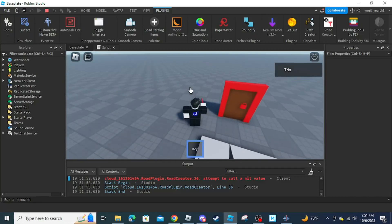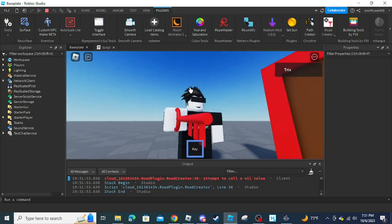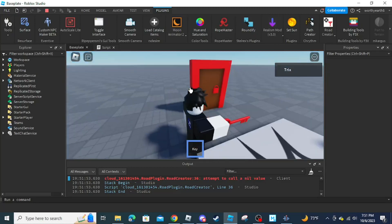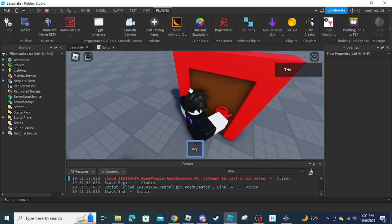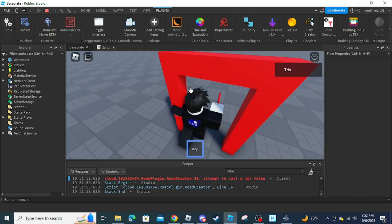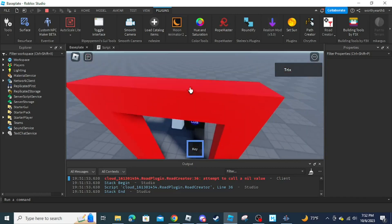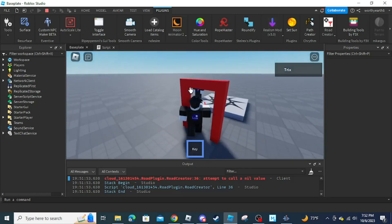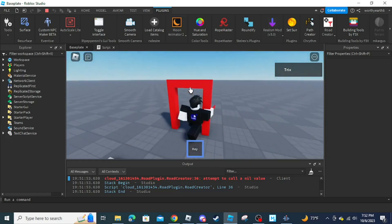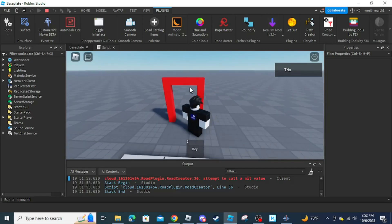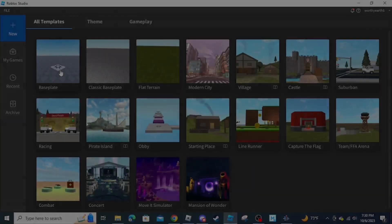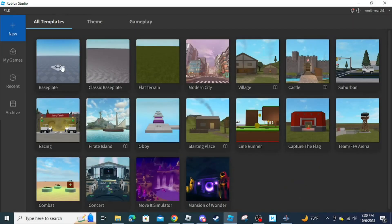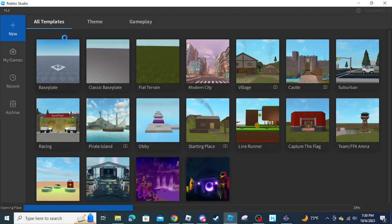If you want to make a key opening door just like Roblox Piggy, be sure to watch this video. Once you open Roblox Studio, click on either Base Plate or Classic Base Plate — I'm going to go with Base Plate personally.